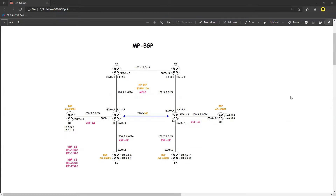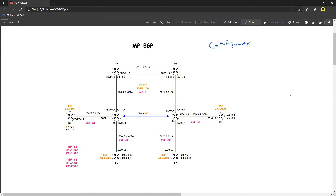Hello everyone, welcome back to another video. In this video we are going to do the MPLS BGP-free core configuration. We already looked at the explanation in part one; in this part we will be looking at the configuration. Now the configuration — if you look at the topology...